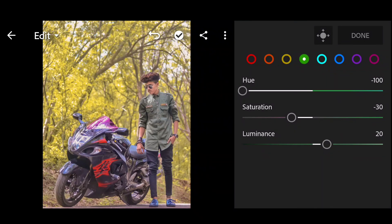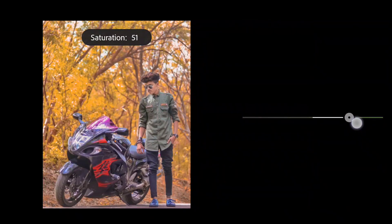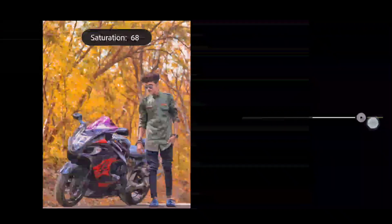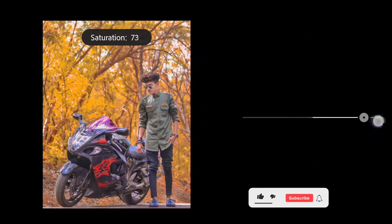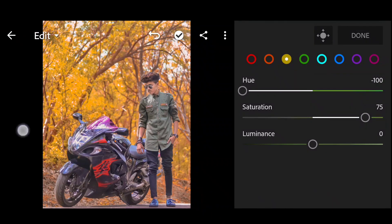Okay, next — yellow. Hue: minus 100. Saturation: plus 75. You can check it with the color. Then it will get the color and add the color. Next, check other colors.